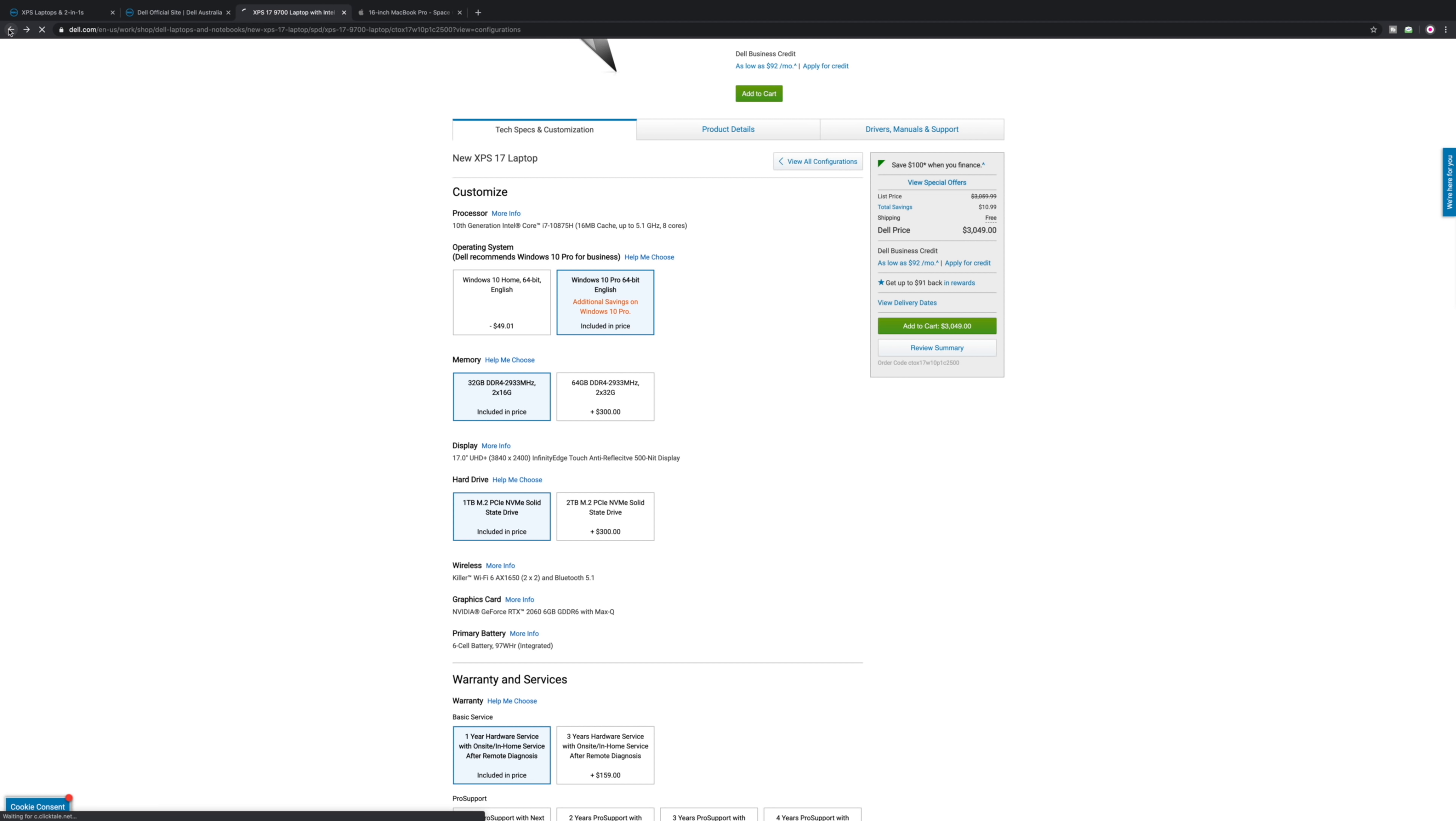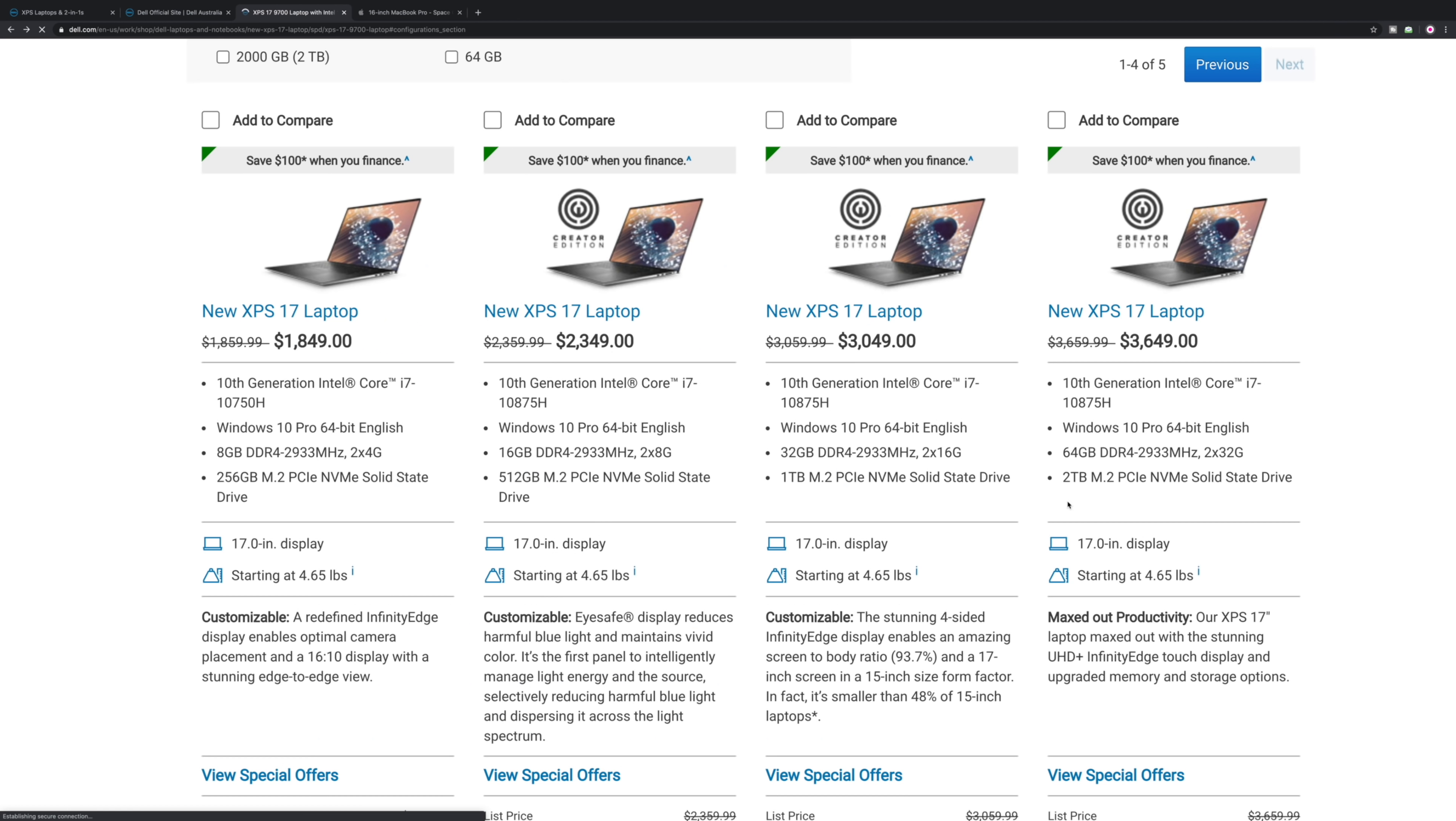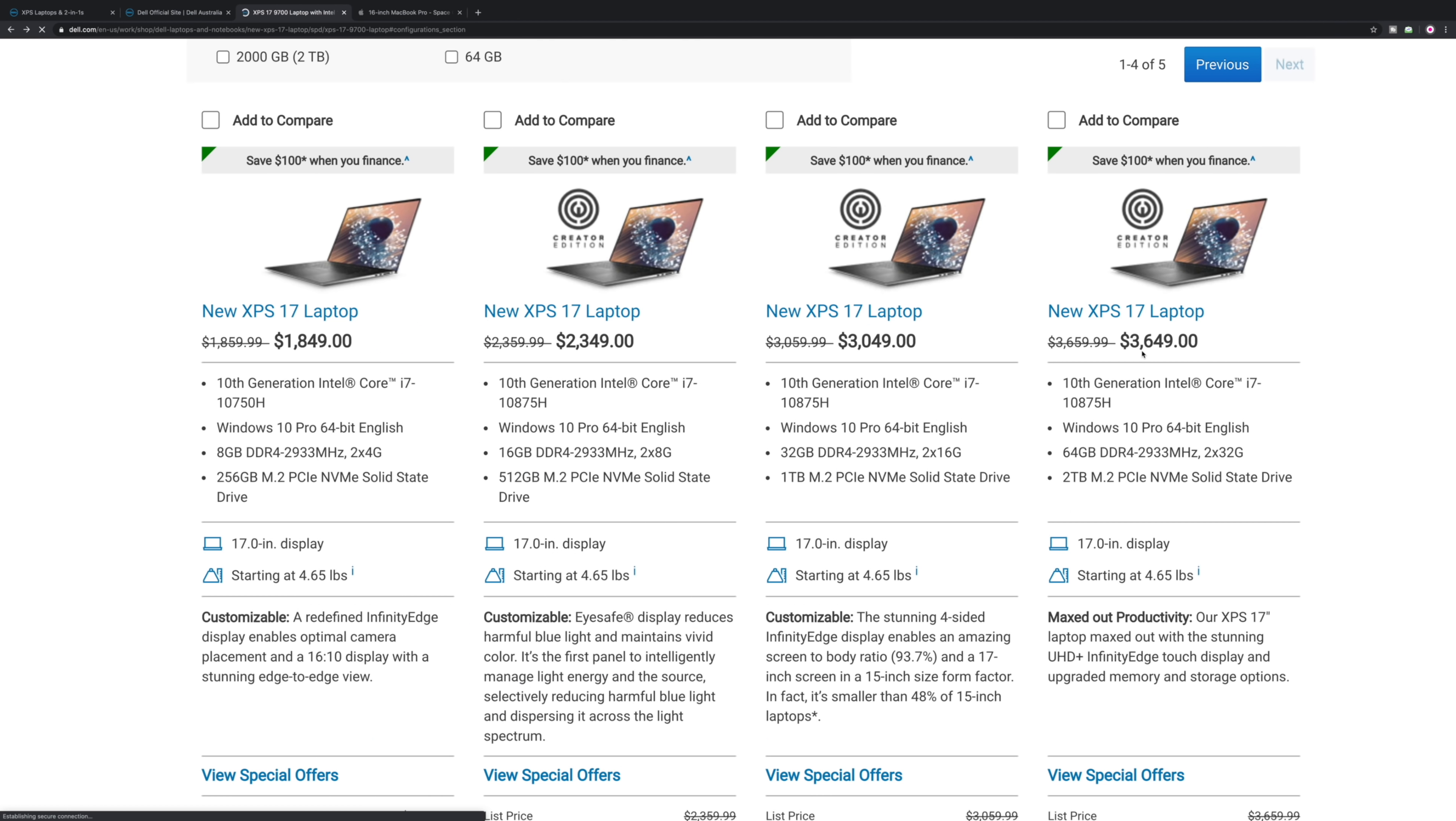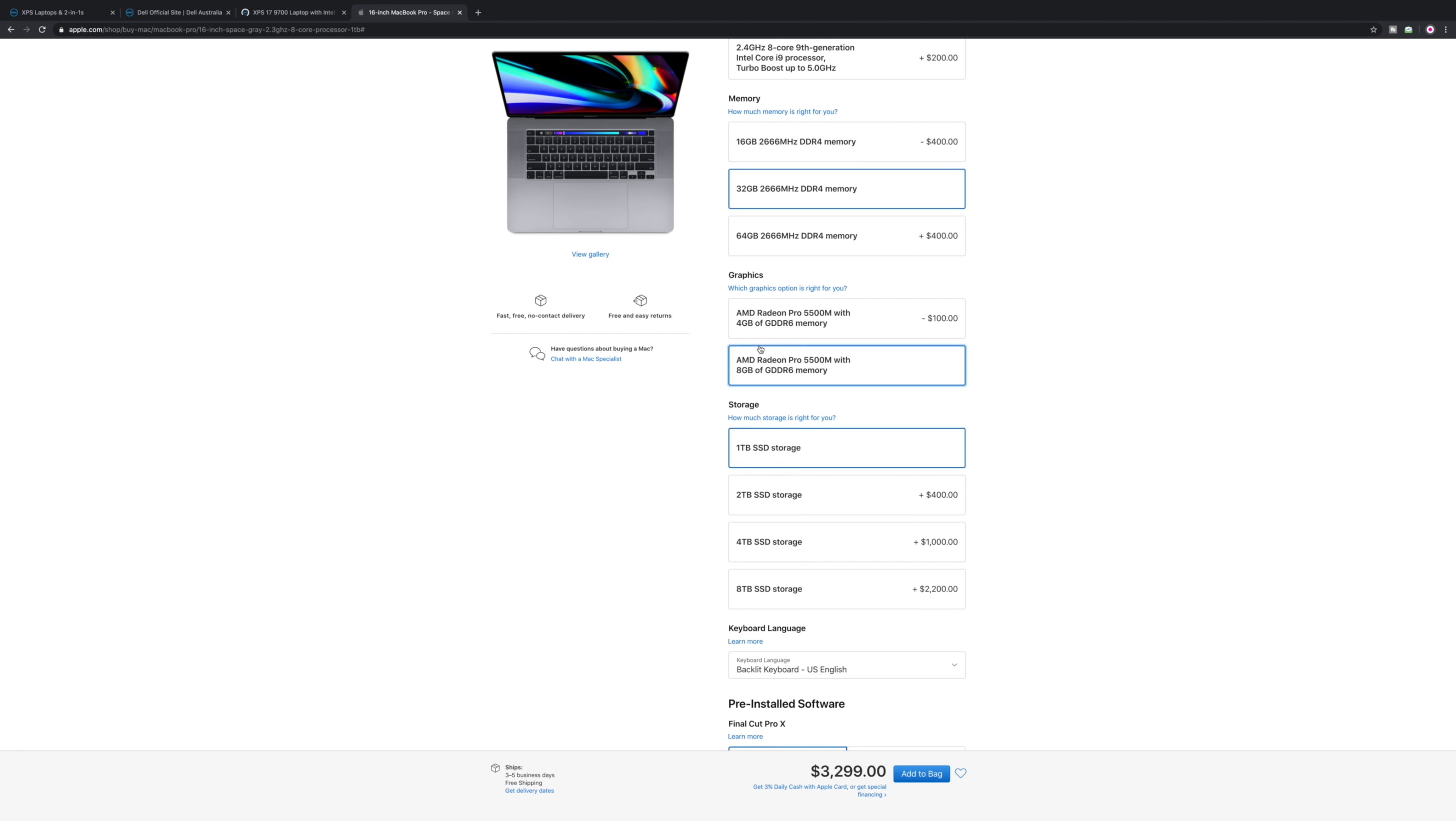We'll quickly look at the other configurations. Look at that, 64 gigs. Let's have a look at Apple's prices. 32 gigs, the best graphics card, one terabyte storage, eight cores.